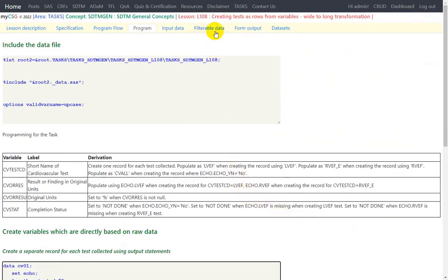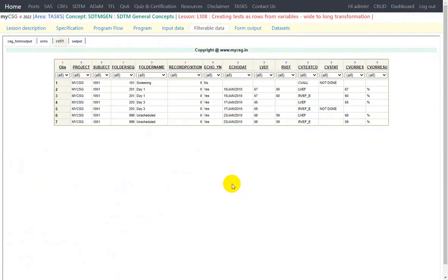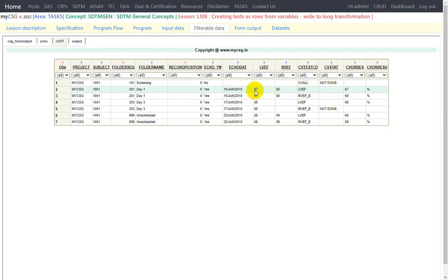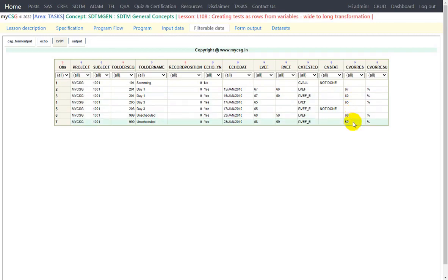Looking at the intermediate dataset output: the first row is for the screening visit where ECHO_YN was no, creating a record with CVTESTCD equal to CVALL and CVSTAT as not done. For day one, ECHO_YN was yes, so one input record becomes two records — one for LVEF using the LVEF variable value in CVORRES, and one for RVEF_E using the RVEF value. The same logic applies for all other visits. Thank you for watching and keep learning.